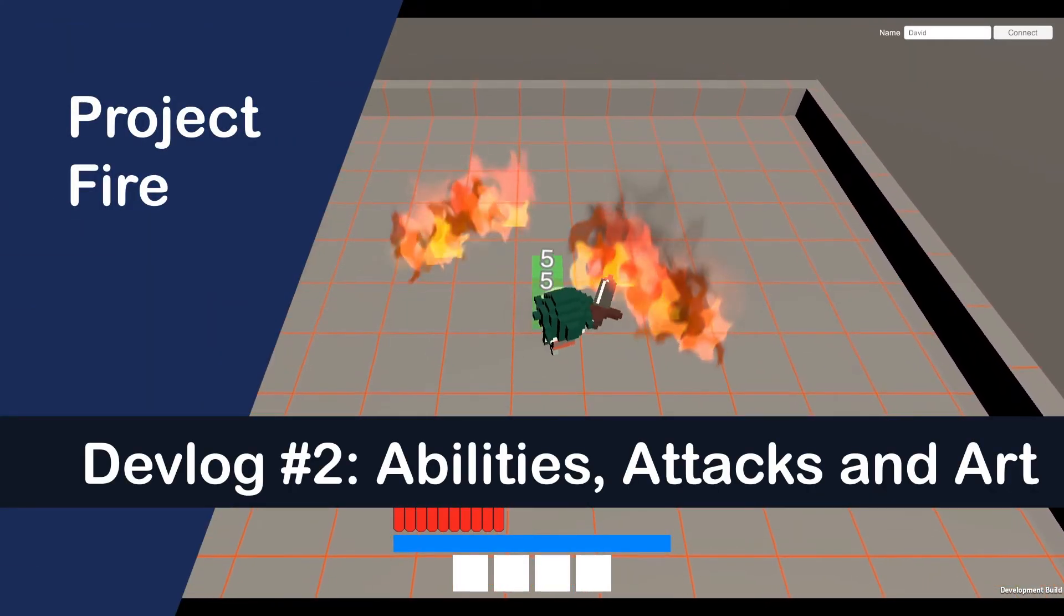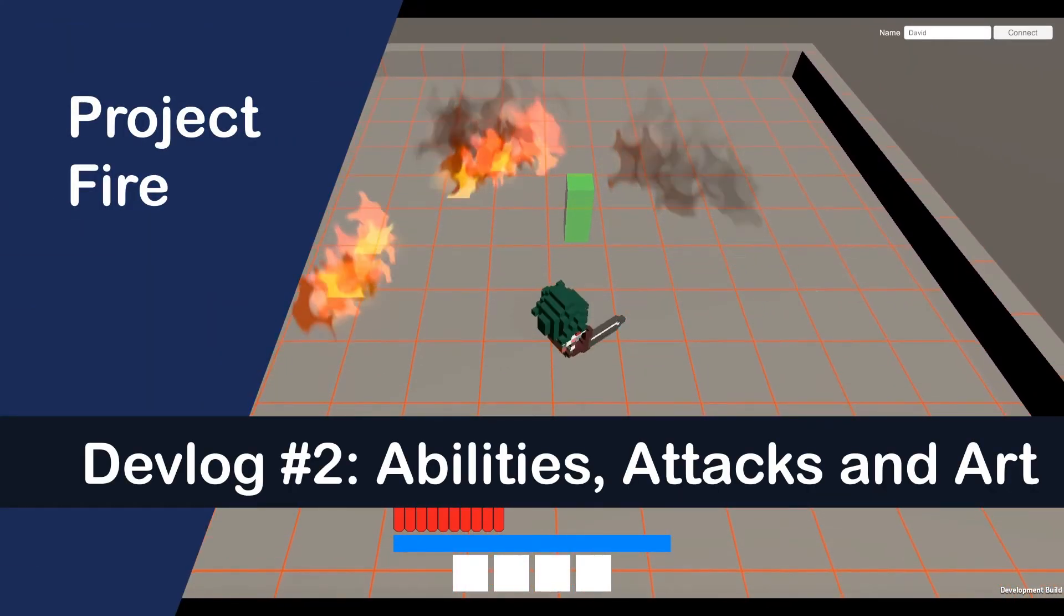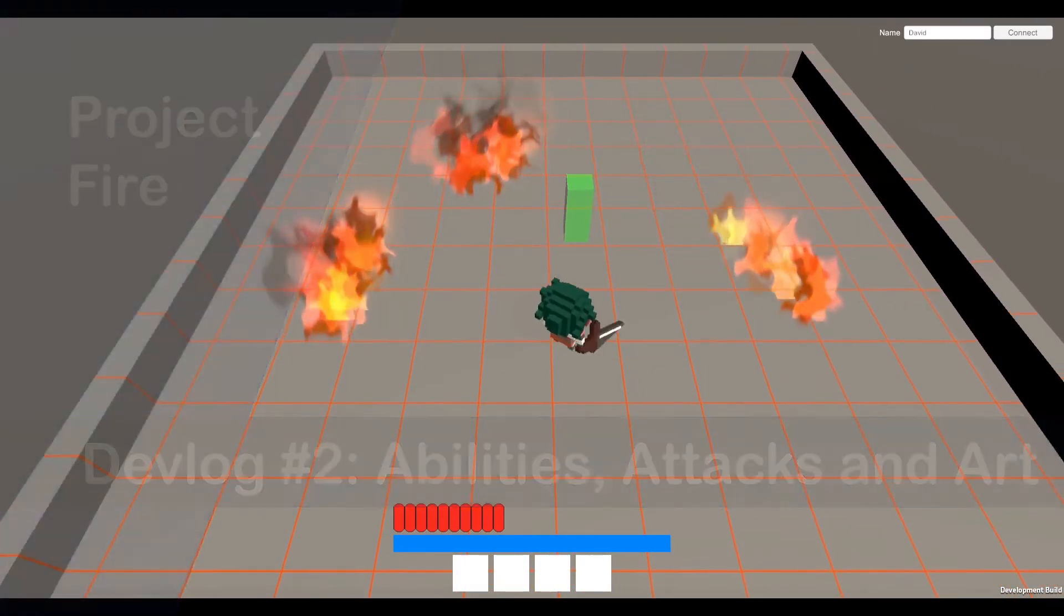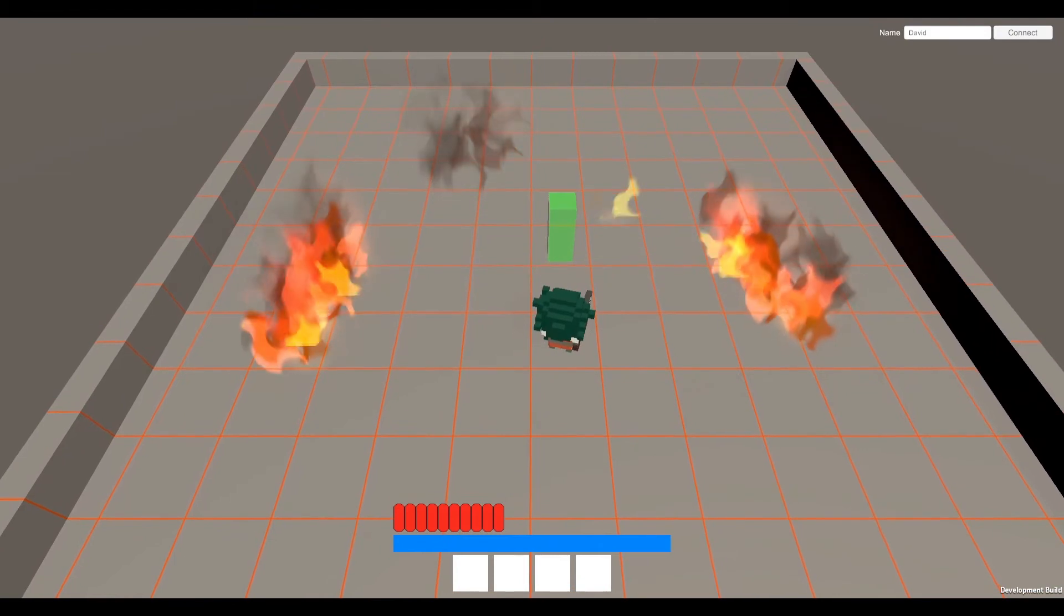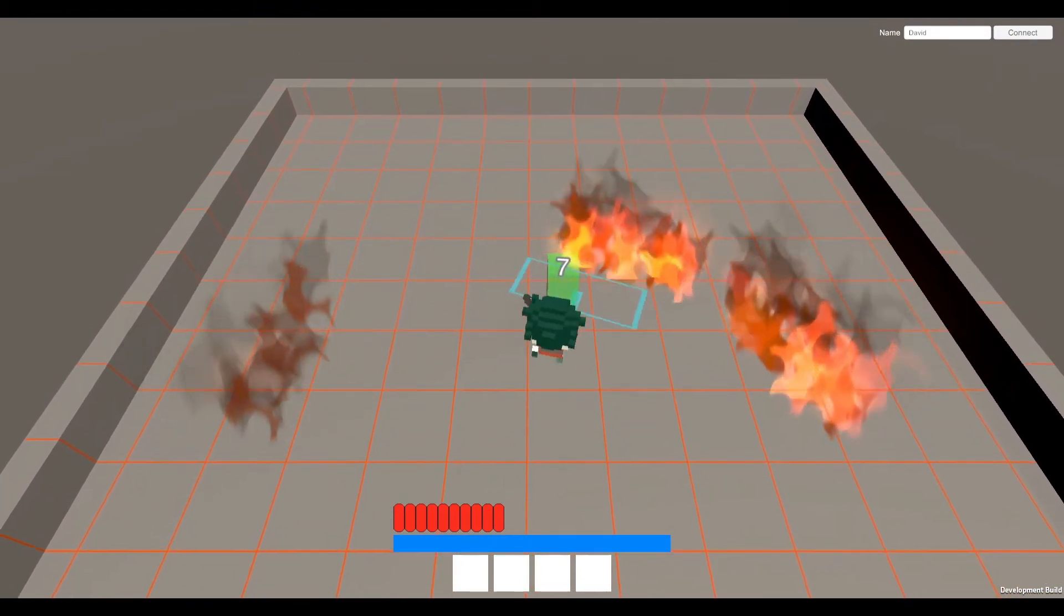Welcome to the second devlog of my progress through Project Fire. This month's focus was abilities, attacks, and art design.